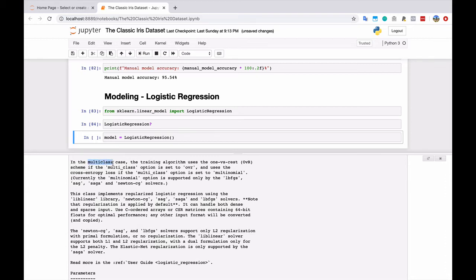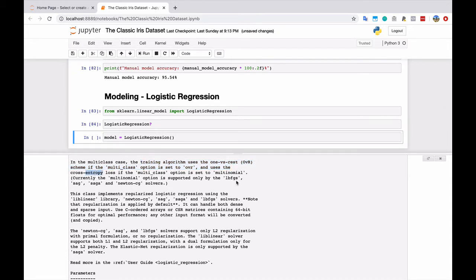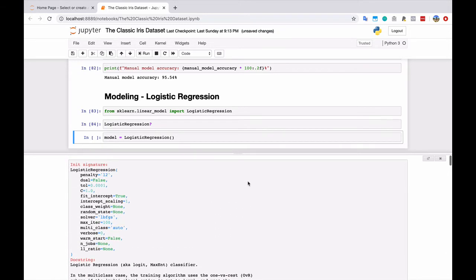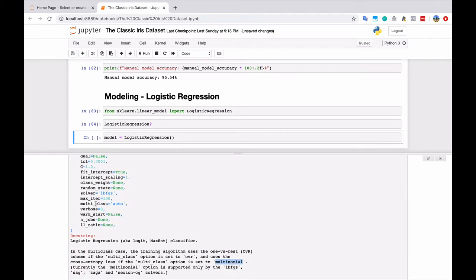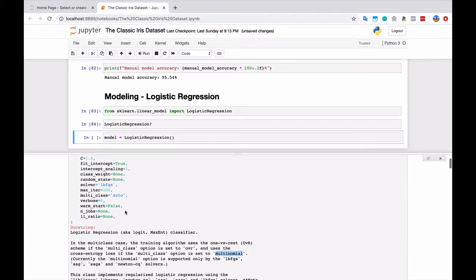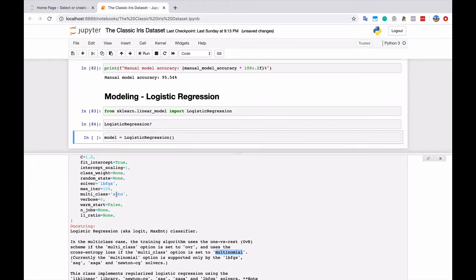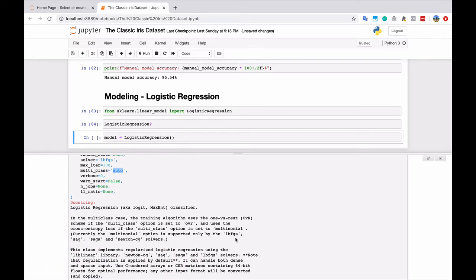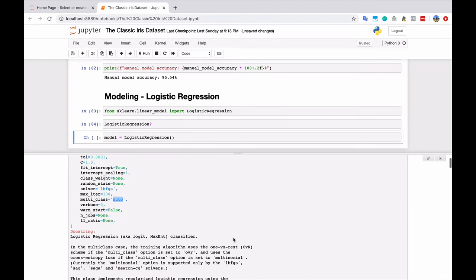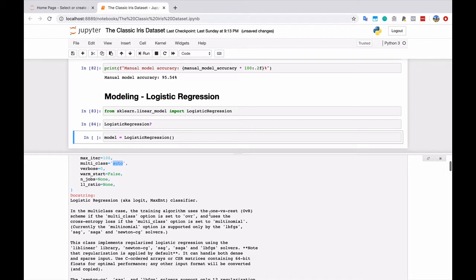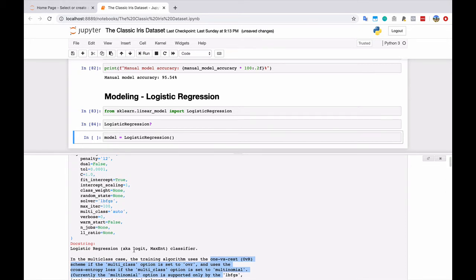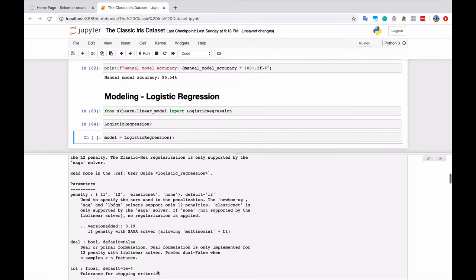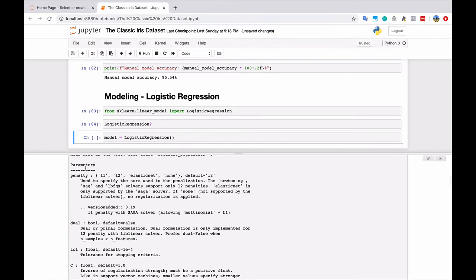So here is the multi-class case, actually, that I was just talking about. So it looks like the training algorithm uses the one versus rest scheme if the multi-class option is set to OBR and uses the cross entropy loss if it's set to multinomial. So what's the default here? Default, multi-class is auto. So it looks like it might depend on which optimizer we solve here. But either way, this is part of that underlying math that you can dig into if you want, but you don't have to right now.